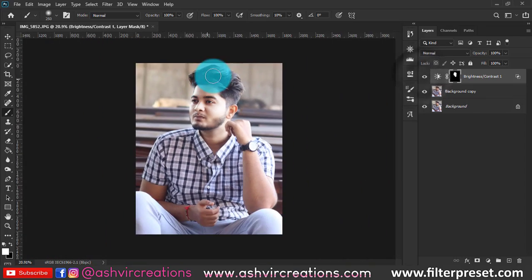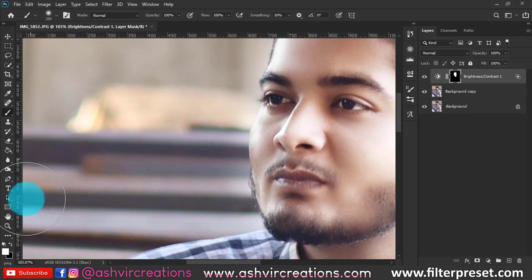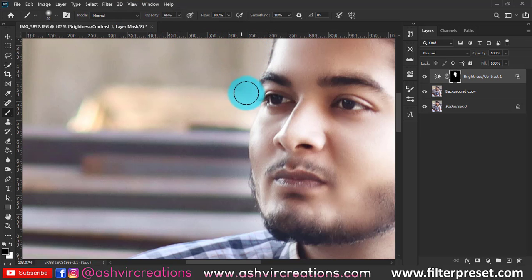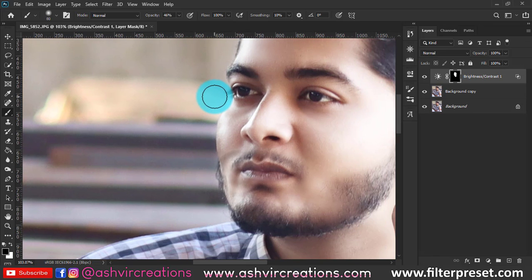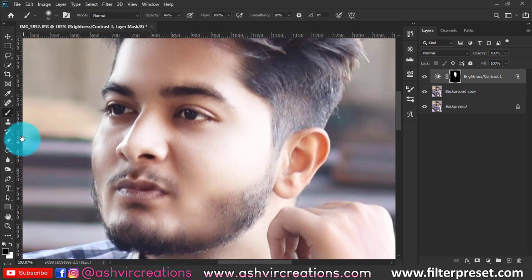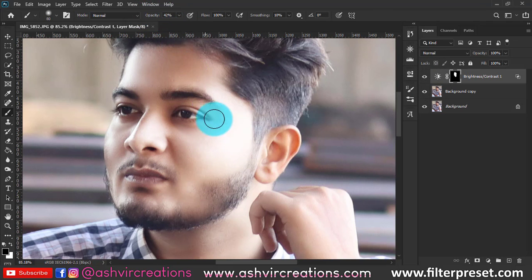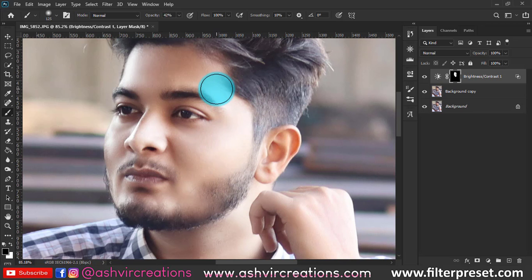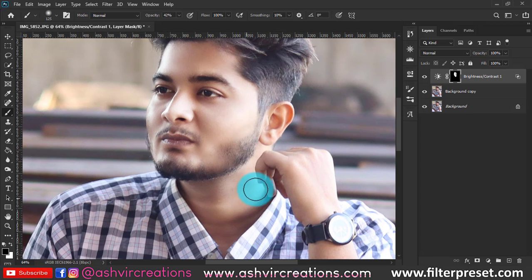Here's the before and after — it looks cool. But there are some harsh marks on the edges, so we need to fix that. Select black on the foreground, decrease opacity to around 50%, and paint on the edges near the face area so it looks more realistic. There's also an overexposed area with no details, so set opacity to around 30-40%, keep black selected, and paint over the overexposed regions to fix them.